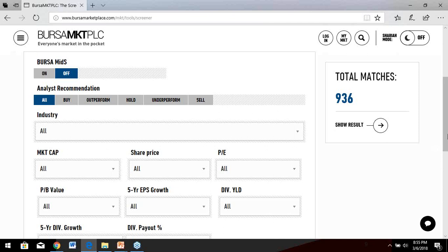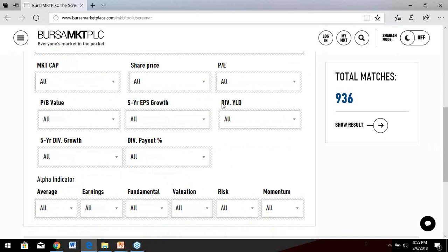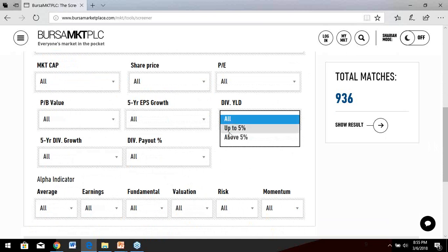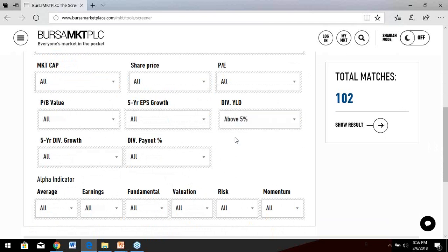If you are a dividend investor, the number one thing to look at is dividend yield. We have two choices: up to 5% (anything below 5%), or above 5% (anything above 5%). If you want to make more than 50 ringgit in dividends for every 1,000 ringgit invested, choose 'above 5%.' After clicking that, your total matches drop from 936 to 102 — eliminating nearly 80% of stocks. Only about 10–20% of stocks in Malaysia pay more than 5% in dividend yield.